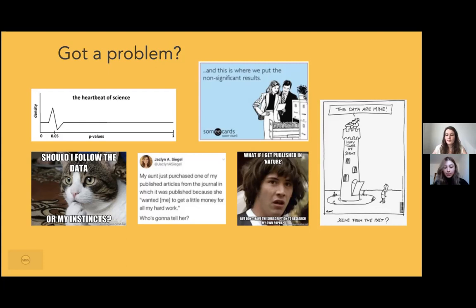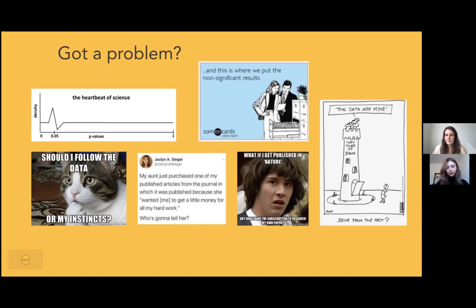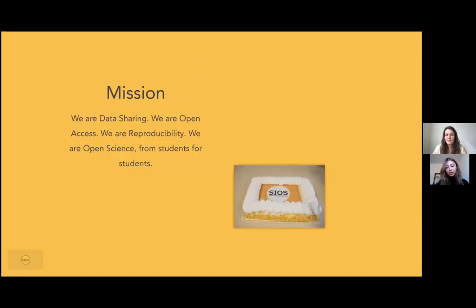The problem is that a lot of students do not know about open science, because most initiatives are focusing on researchers right now. So how should we become good researchers if we are not getting properly educated as early as possible? Our student initiative thinks that to make a good scientist, you gotta start early. That's why today we want to tell you a little bit more about our mission and maybe inspire you to become a part of the student movement.